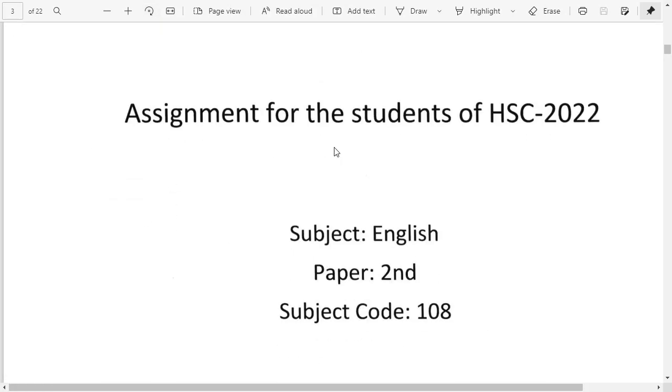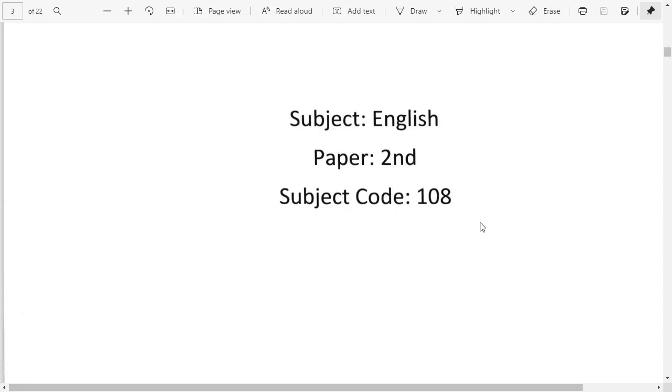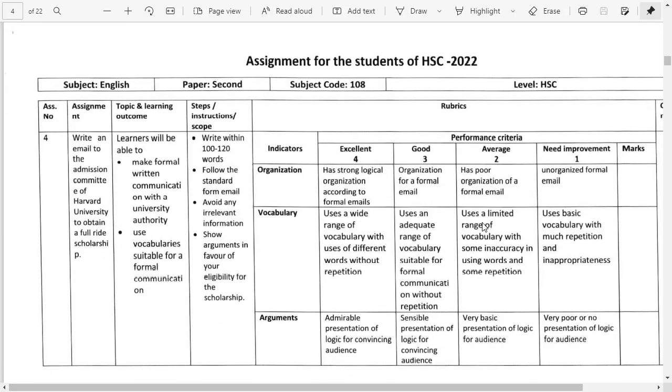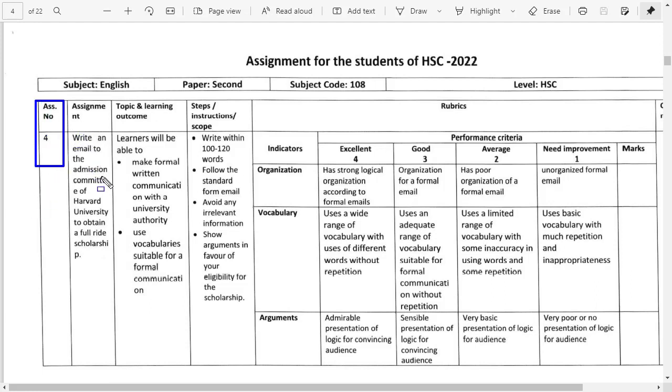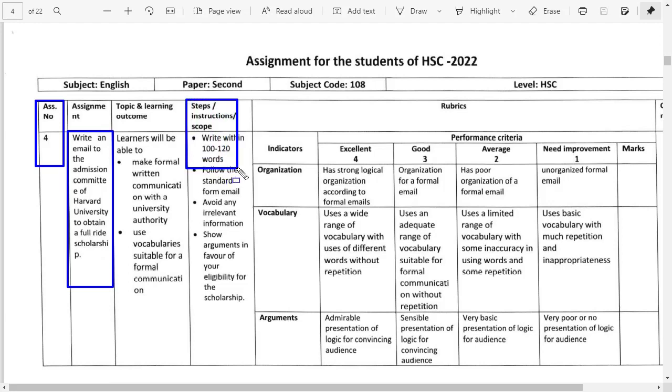The English subject has paper second, subject code 108. The assignment is to write a full-fledged email to the admission committee of Harvard University to obtain a full bright scholarship.